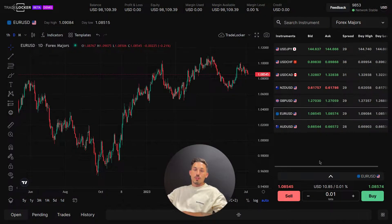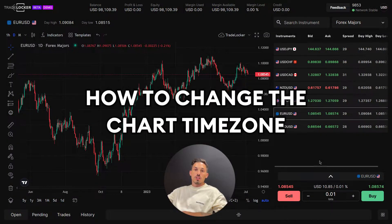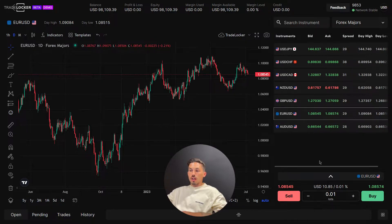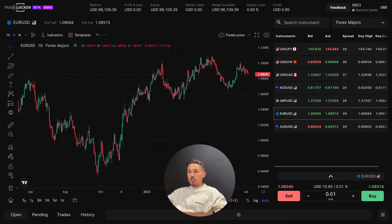Welcome. In today's video, we'll be covering how to change the chart time zone in TradeLocker. Changing the chart time zone allows you to view the price action and indicators based on different time zones, which can be useful when analyzing global markets or trading in specific regions. Follow these steps to change the chart time zone.